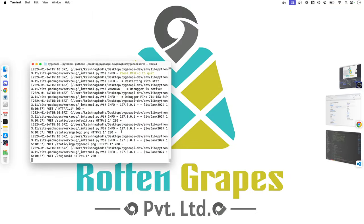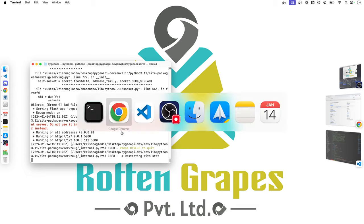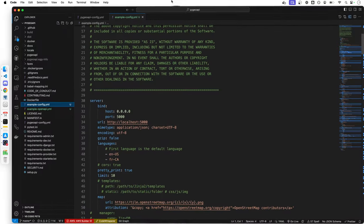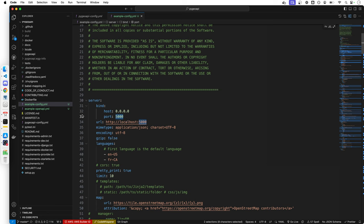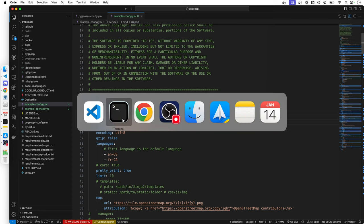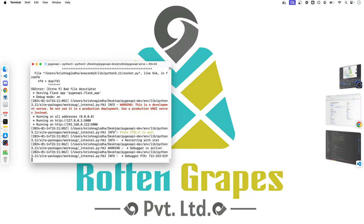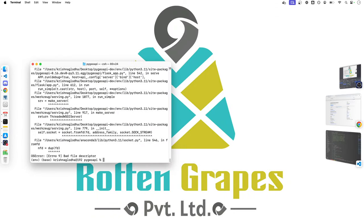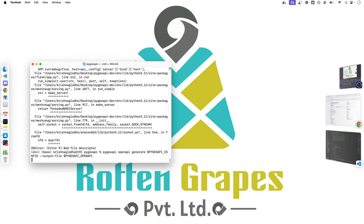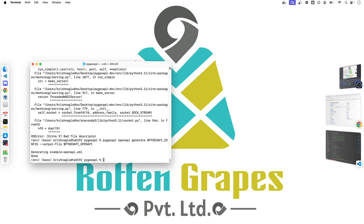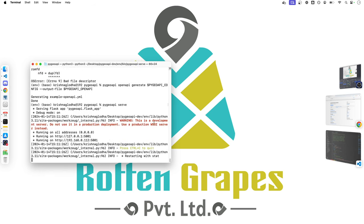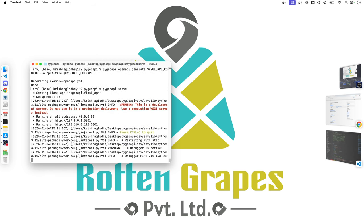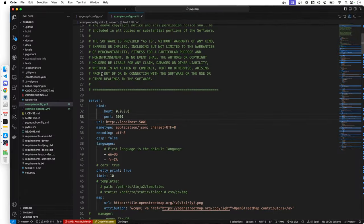If you are not able to get that up and running, you can simply go to your example config yaml file and make change in the port at ports and also at the URL. So we can go with something like 5001 and once that is done, you will again need to generate your open API document and you can serve the PyGeoAPI. And now you can see that it's running on port 5001.